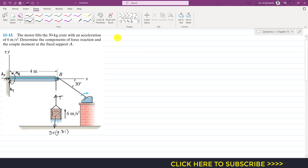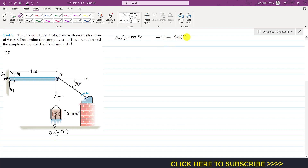Now if we apply the equation of kinetics to the free body diagram of the crate — applying the summation of forces along y equals to m·ay — T is acting in the positive y direction, so we write: T − (50 × 9.81) = 50 × ay, where ay is given as 6 m/s².